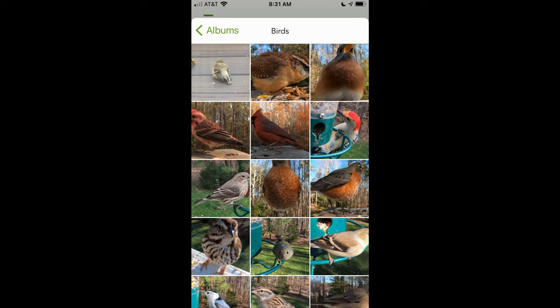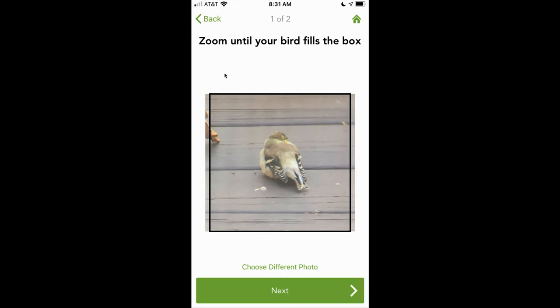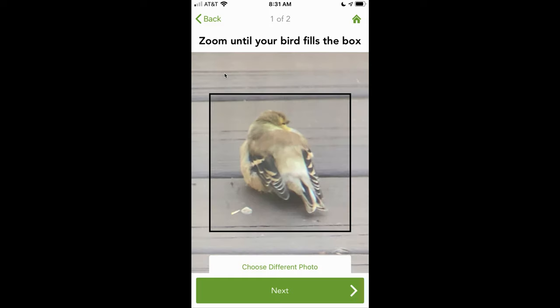I then navigate through my photo albums to find the picture that I want to identify. I use my fingers to zoom and position the bird inside the box, and then I click Next.